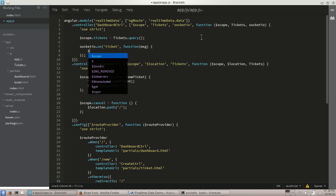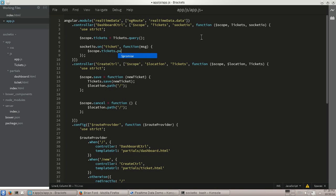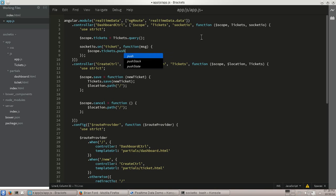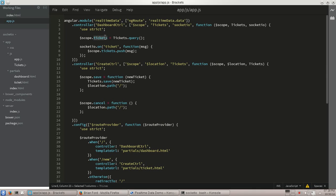And here, pretty simple. Scope tickets, push. I'm going to push on our message here. Now once again, maybe you want to do a little more validation. Depends exactly what you're doing. In this case, we can just pretty much trust what's coming back. It's okay. So once again, nothing fancy. We're just adding it right to there.